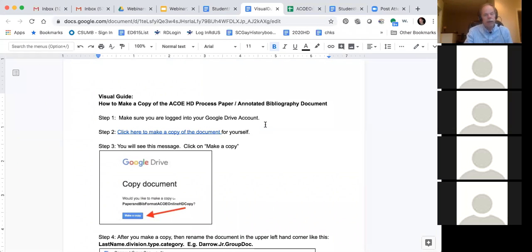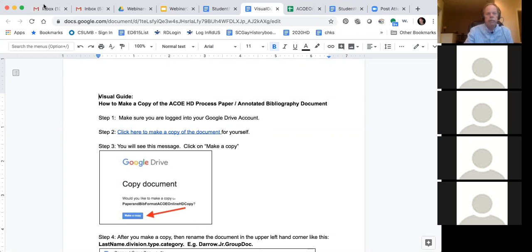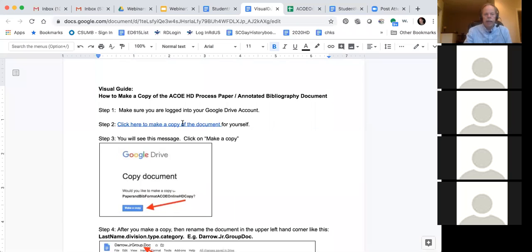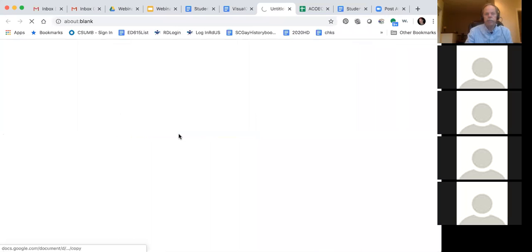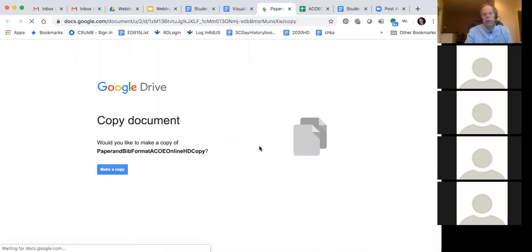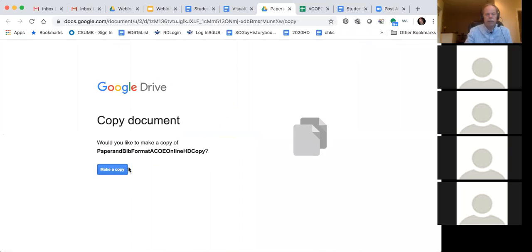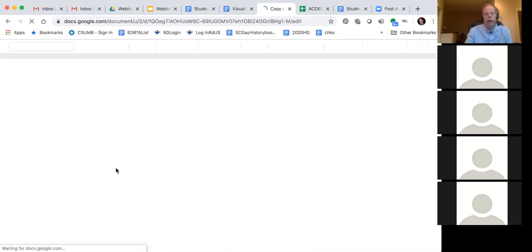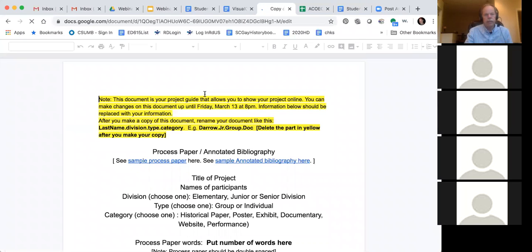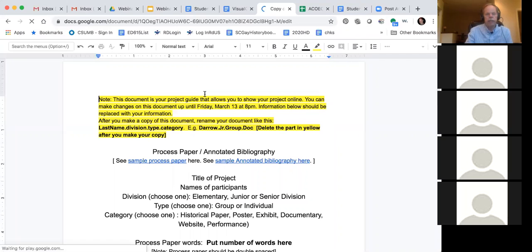So I am logged into my Google Drive account. I'm going to move this down here just a little bit. And then it says click here to make a copy of the document. So when you click on this document, you should get this screen right here that says make a copy. So you click on make a copy. I'm doing that now. And then it brings you to this document right here.